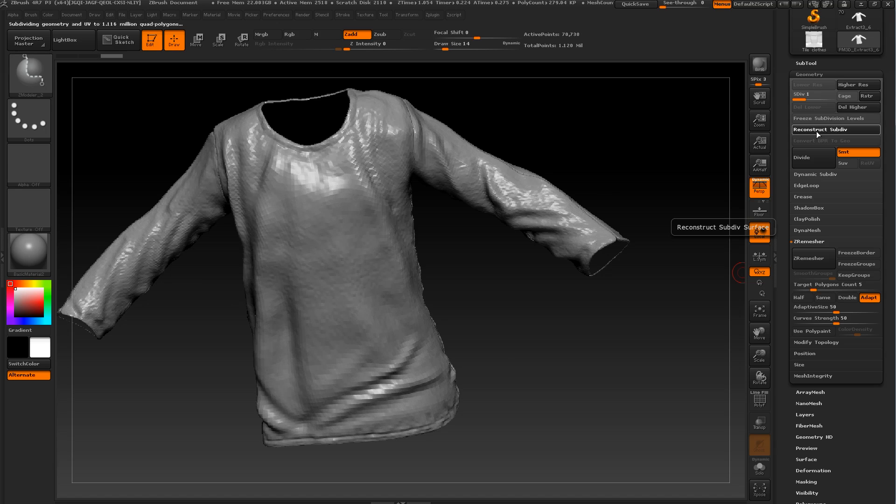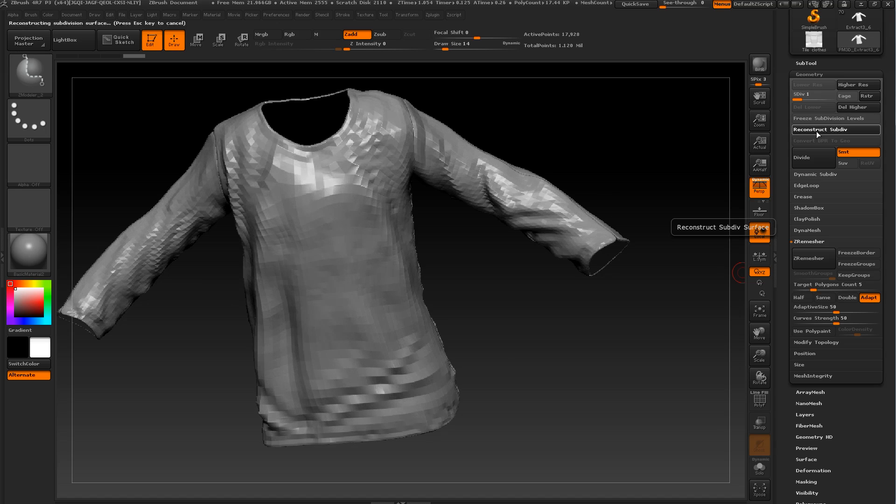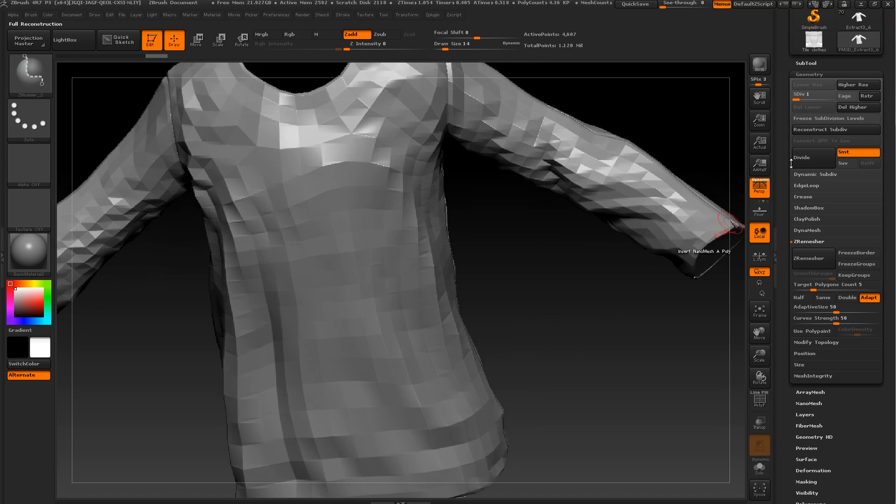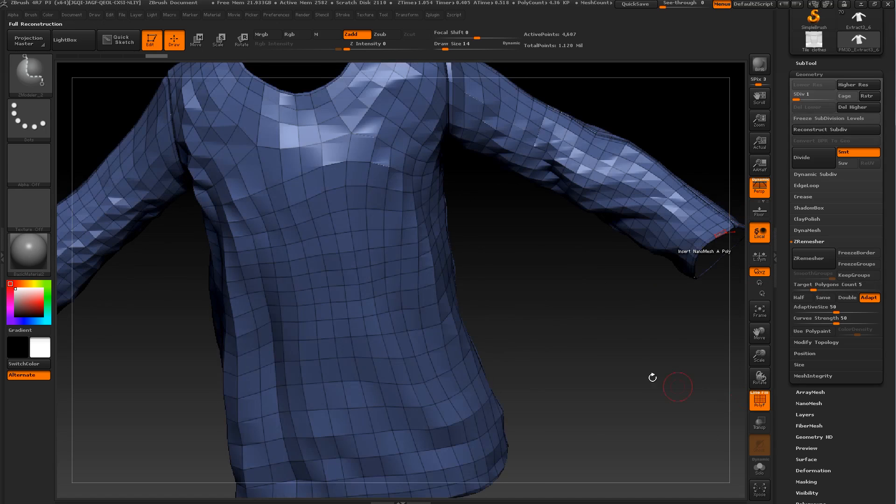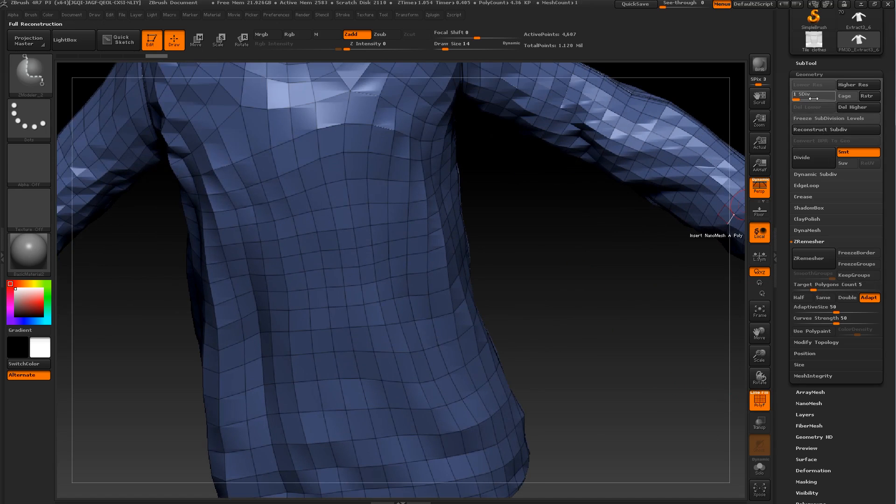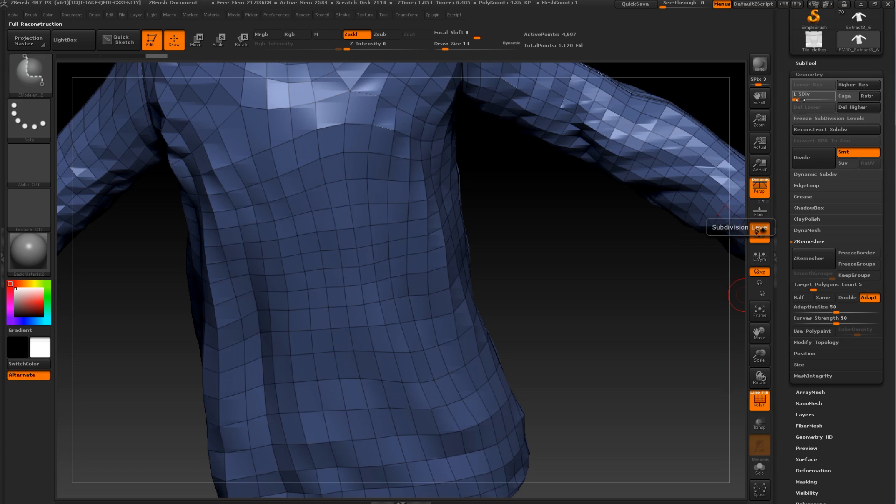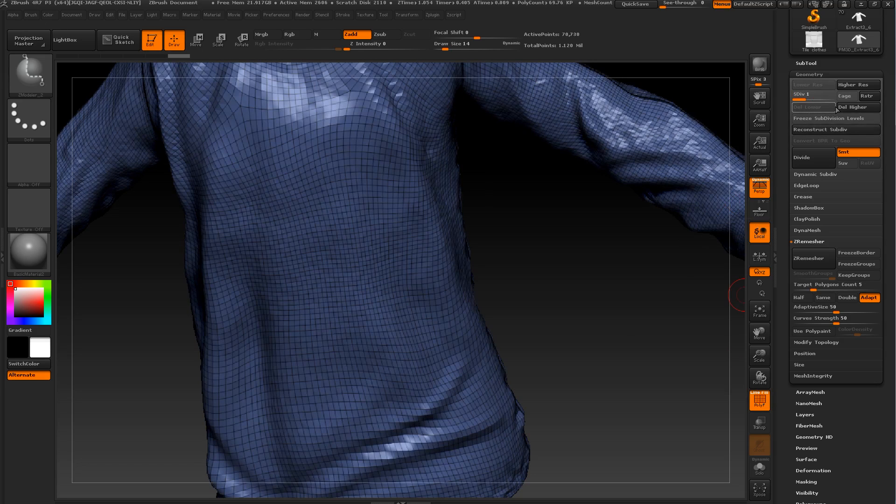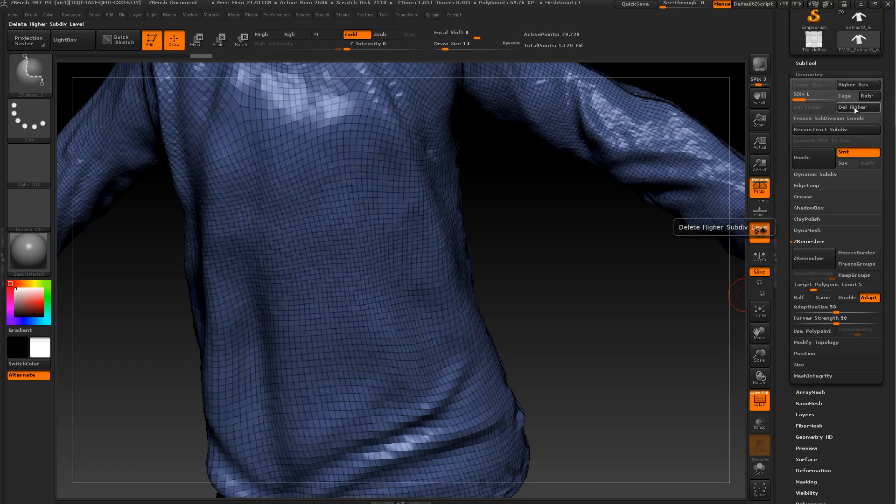Let's select this cloth. Let's make it poly mesh 3D so we can have another sub tool. Let's reconstruct, subdivide. You can work on your own project, doesn't matter.